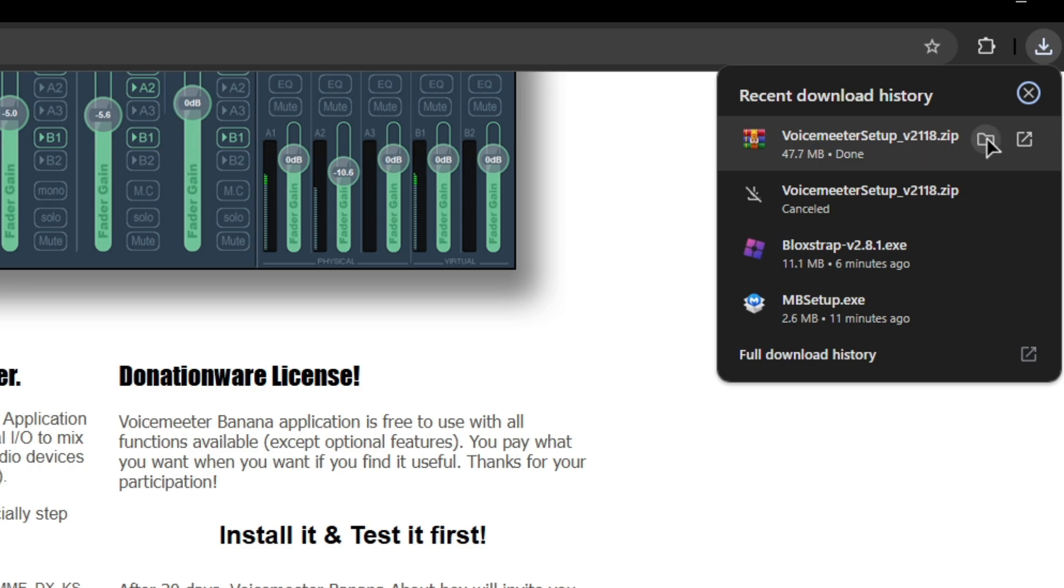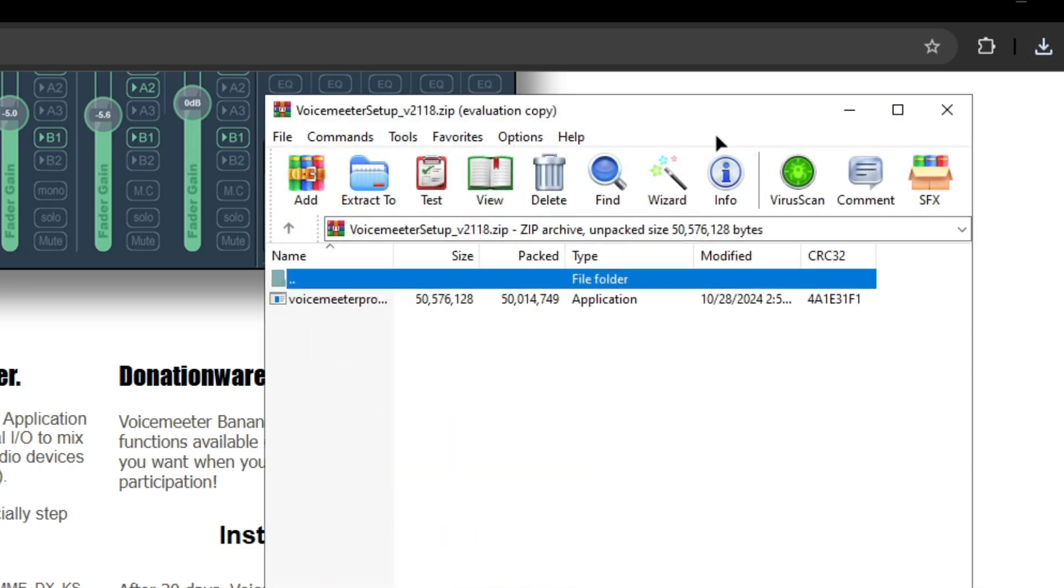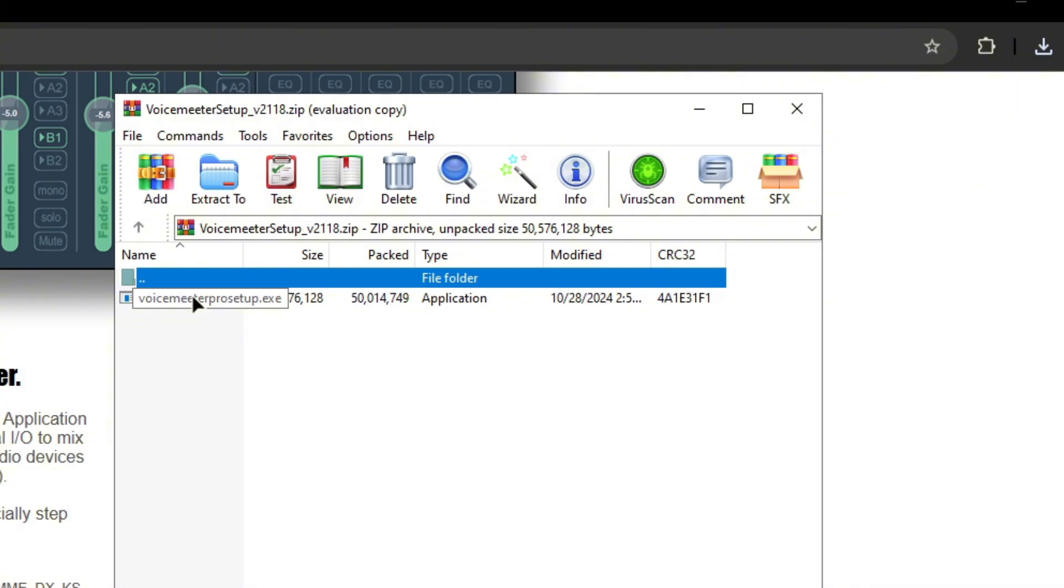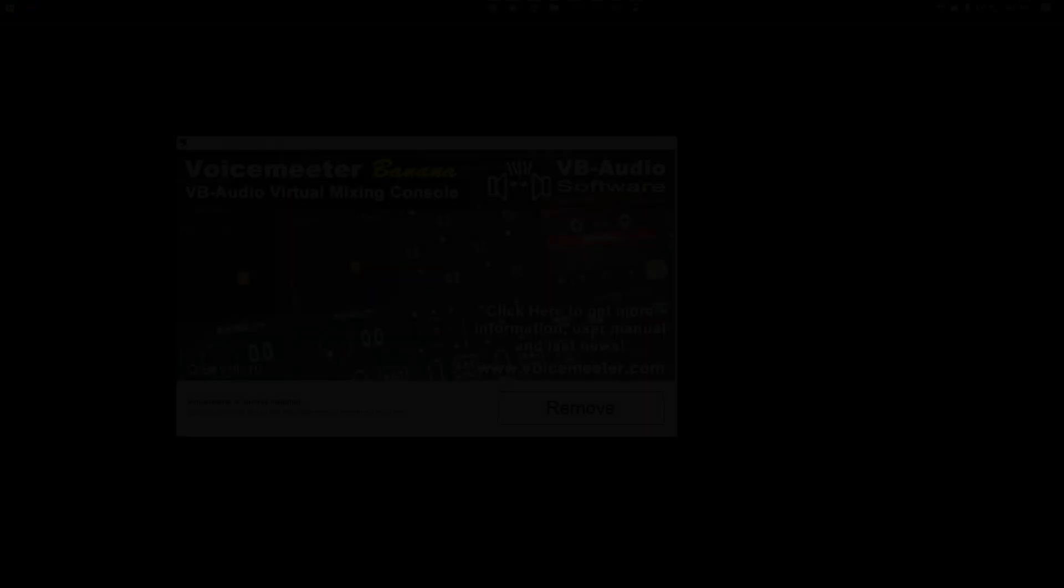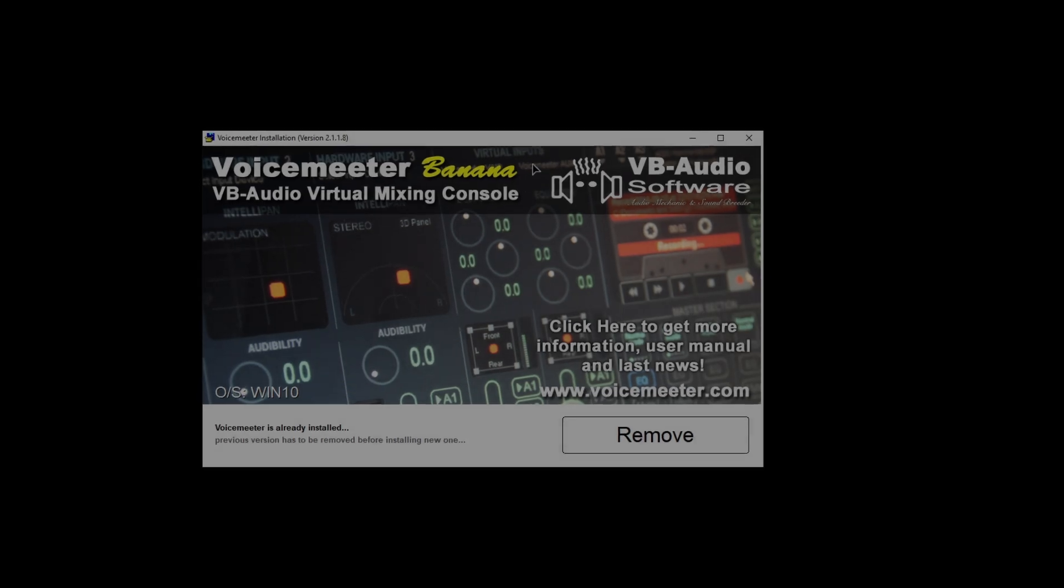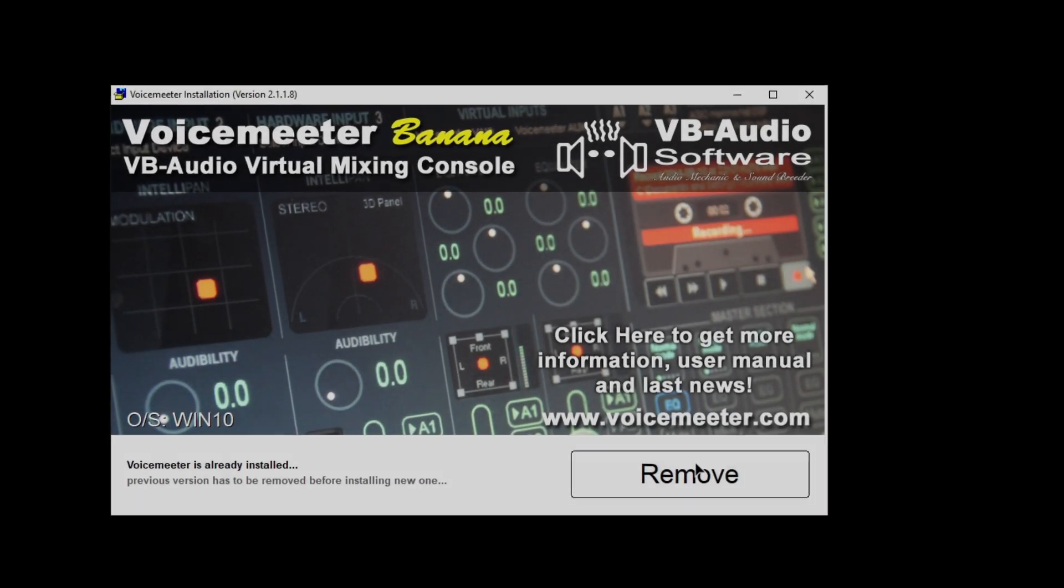Now you should see VoiceMeter Pro, you just want to click this and open it. So you guys should see something like this popping up, it should say install. I already have mine installed but you want to click install.